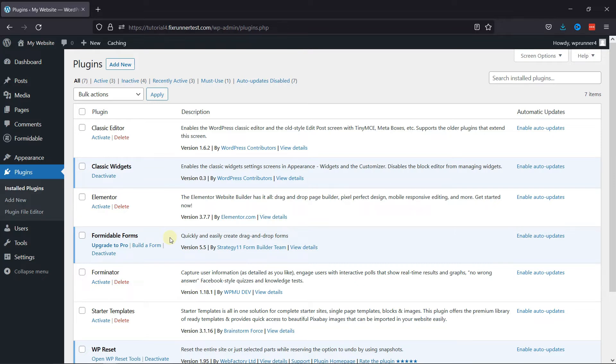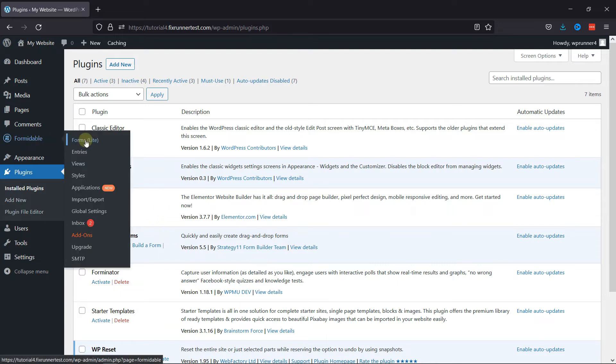Now to configure this plugin all you need to do is hover onto Formidable in the sidebar and click on Forms.